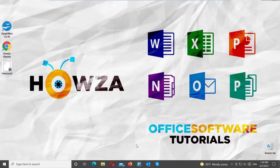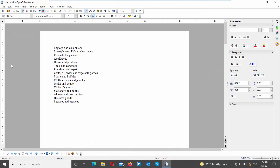Welcome to the channel! In today's lesson, you will learn how to create a bulleted list in OpenOffice. Open the OpenOffice file that you need. We already have a text we want to turn into a bulleted list.